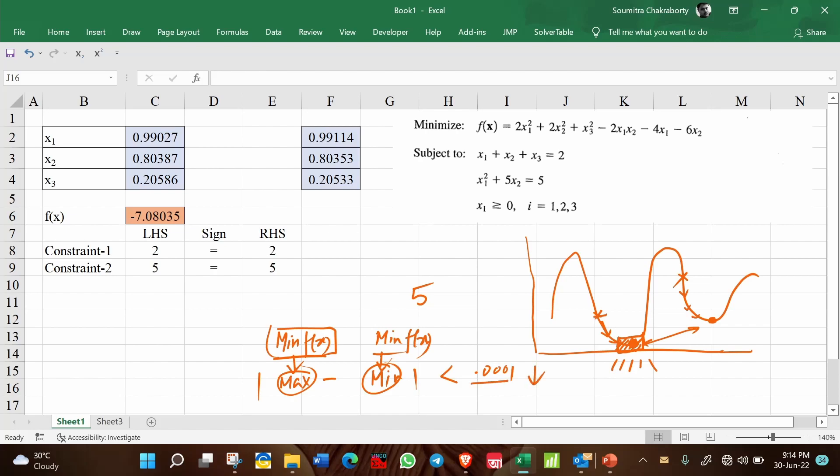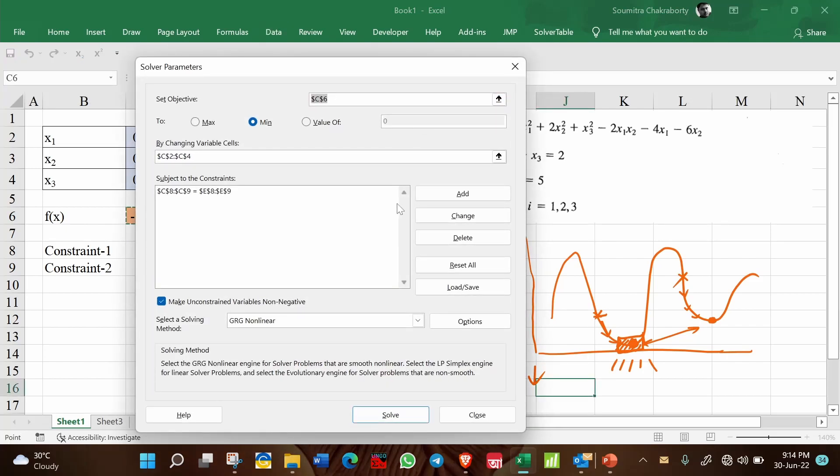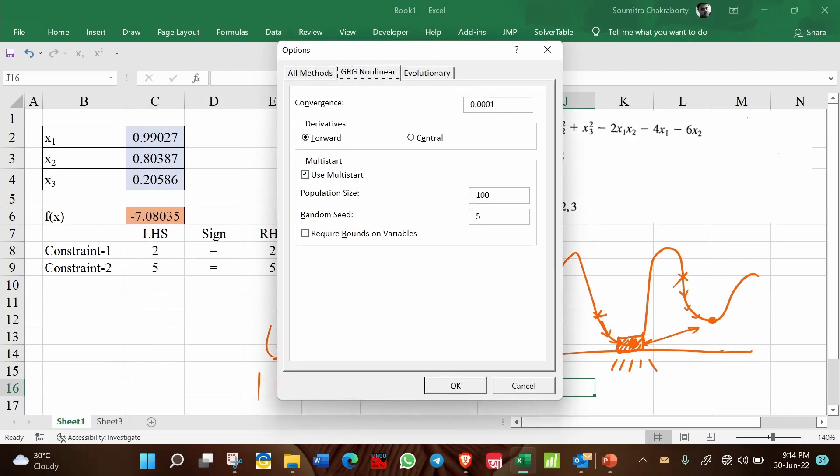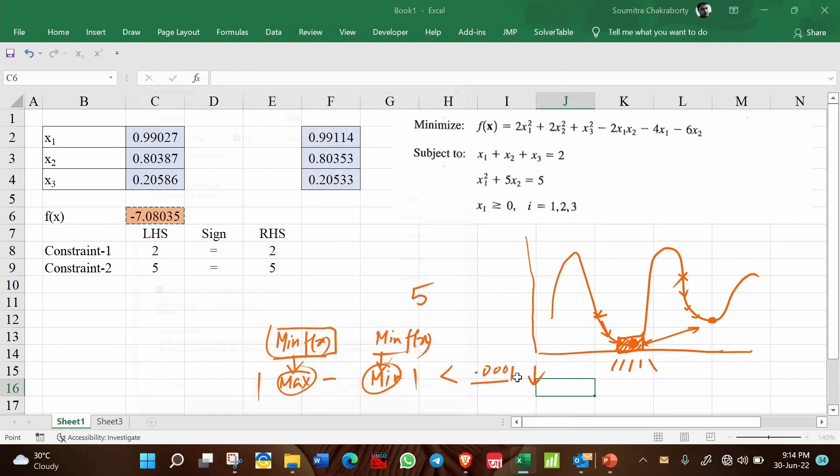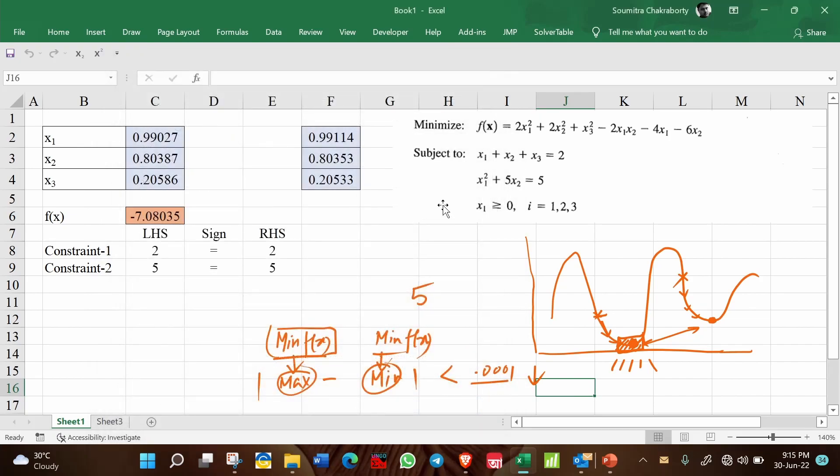I mean, you have an option here. Go to solver and in options, you can set the convergence. Set the convergence here. But if you keep this too low, then the solver will take too much time to converge. But if you make it little large, for example, 0.01, then the solver will terminate quite easily and fast. So these are the intricacies of the GRG solver that you need to keep in mind when solving a problem.